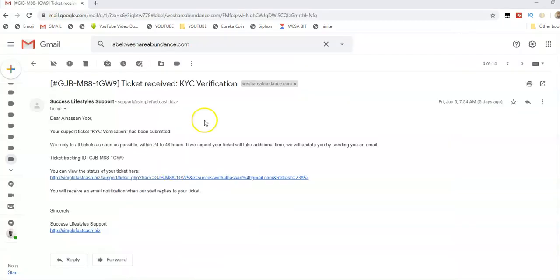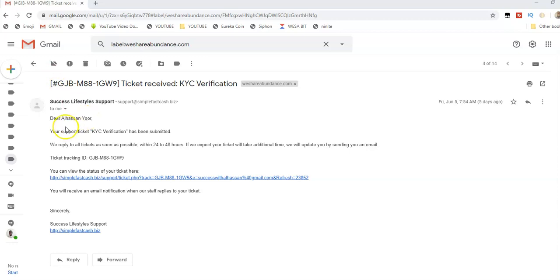This is a typical email I received when I sent my KYC details. Whatever problem you have, they will reply to you via your email and give you a tracking ID. You can always click on this link to check the status of your ticket.